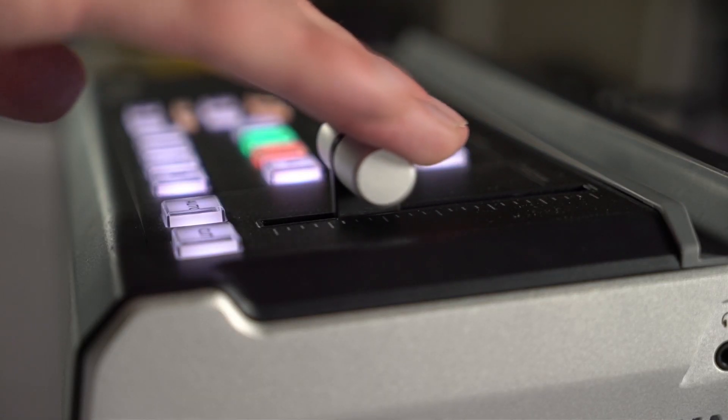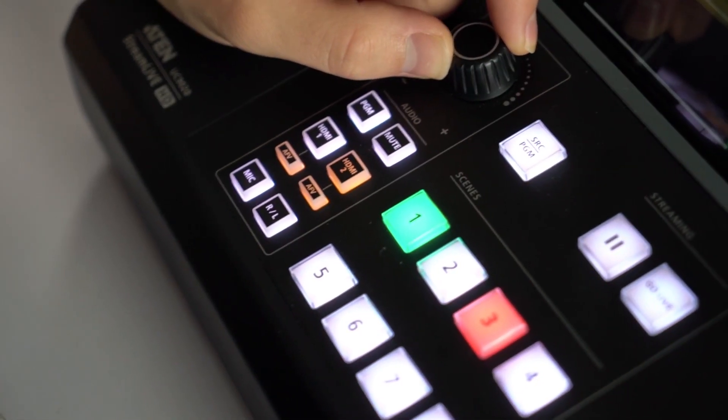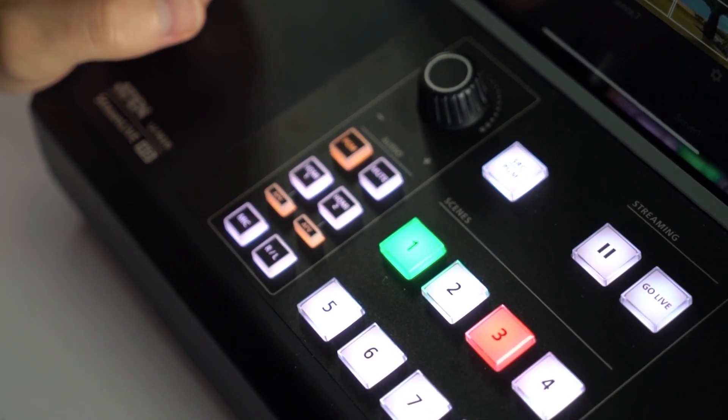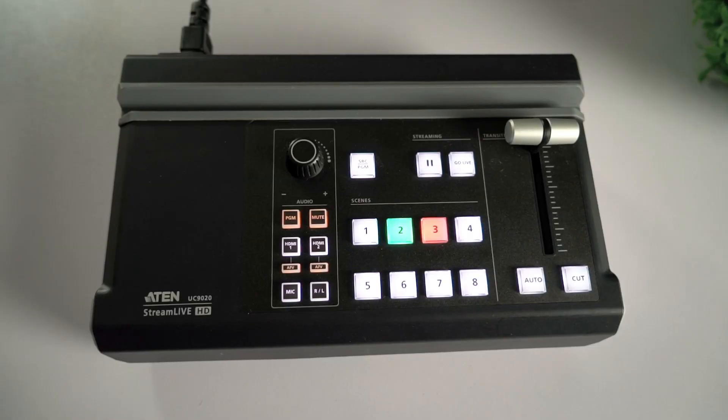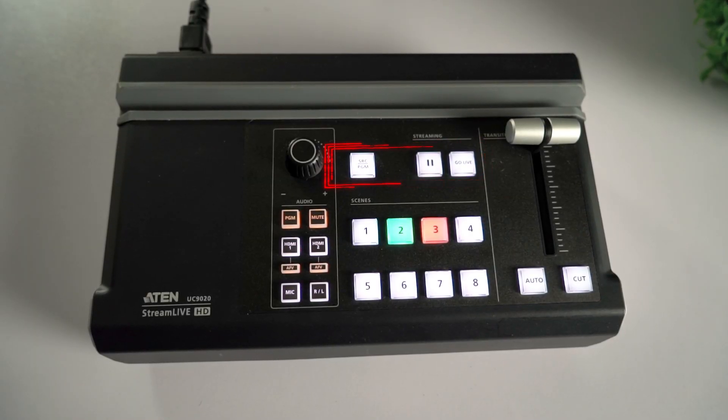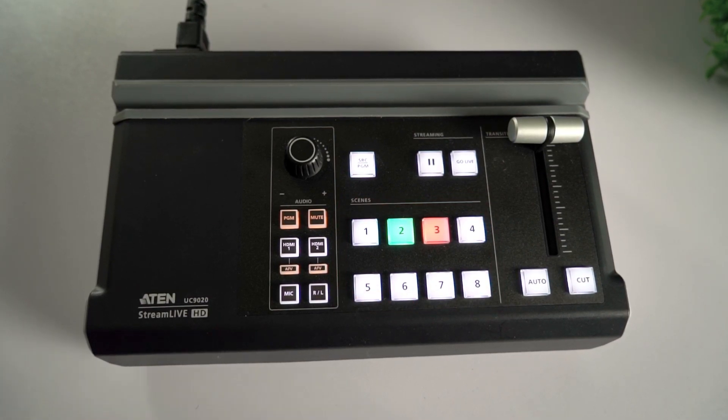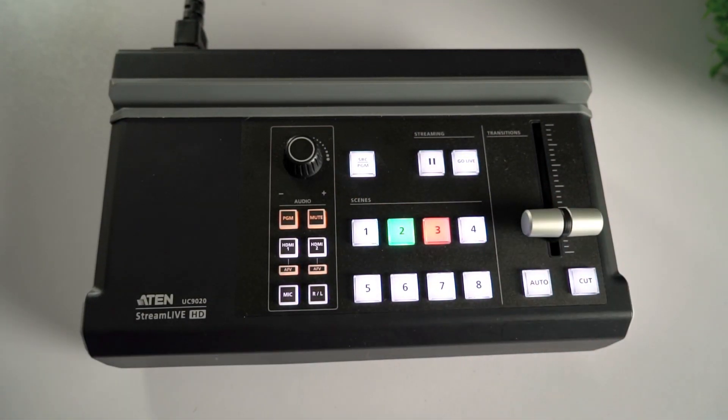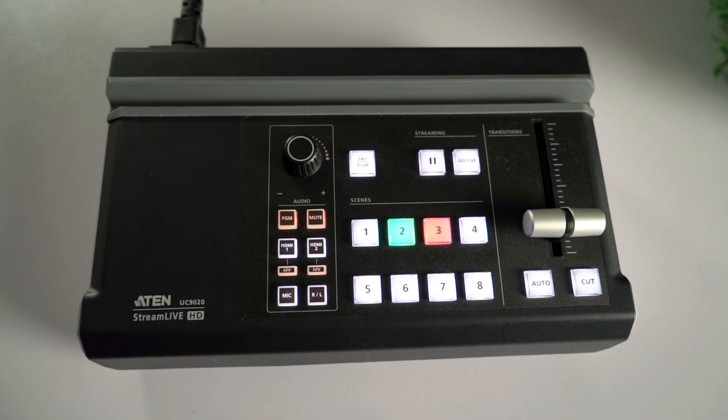On top, we have a nice approachable layout with quick tactile access to important controls for your live stream. We get buttons to initiate the stream, 8 buttons for switching scenes, a T-bar to transition between scenes, and audio controls.